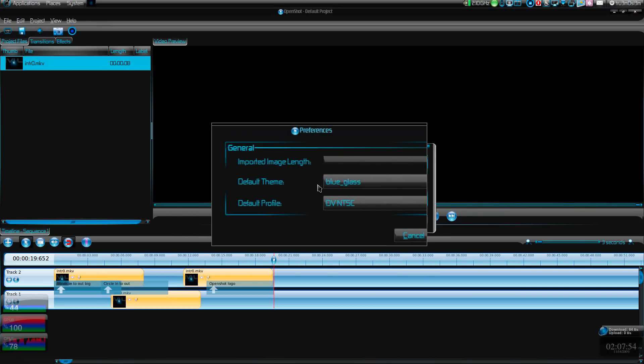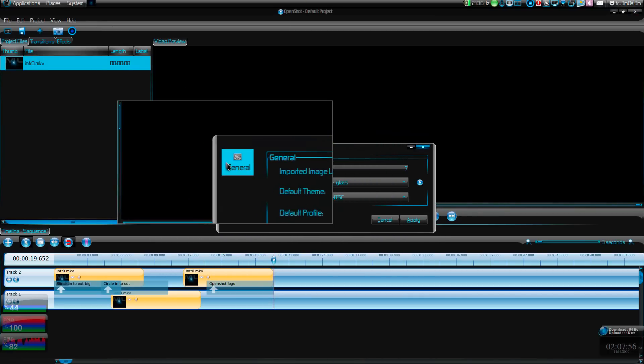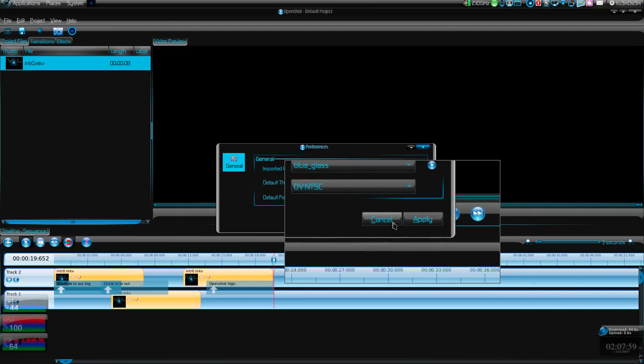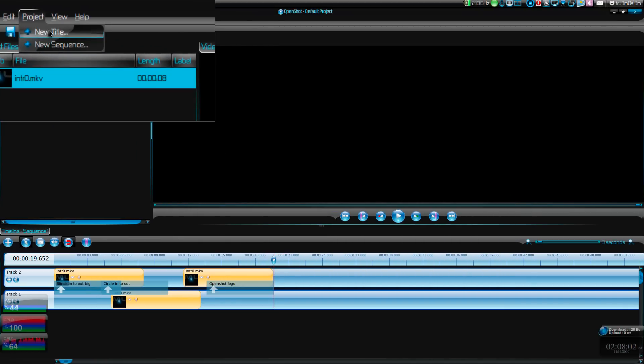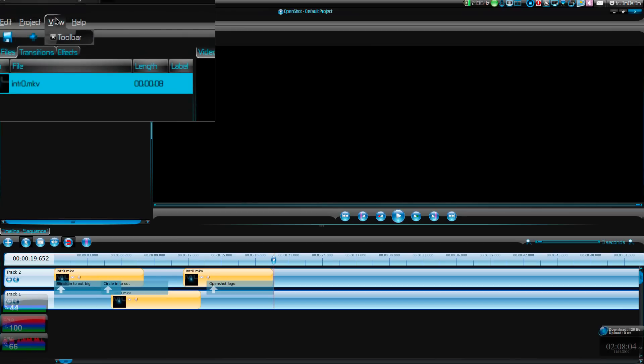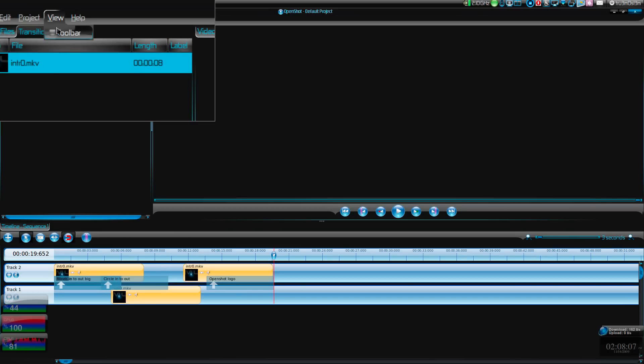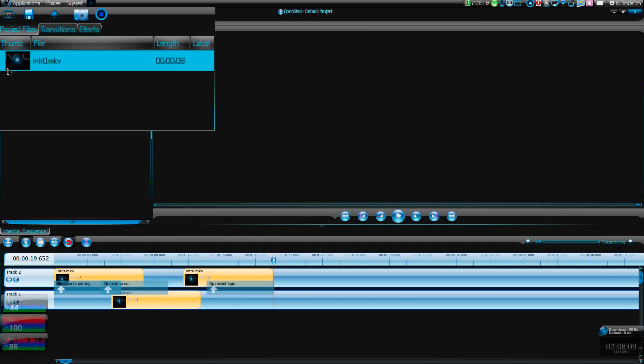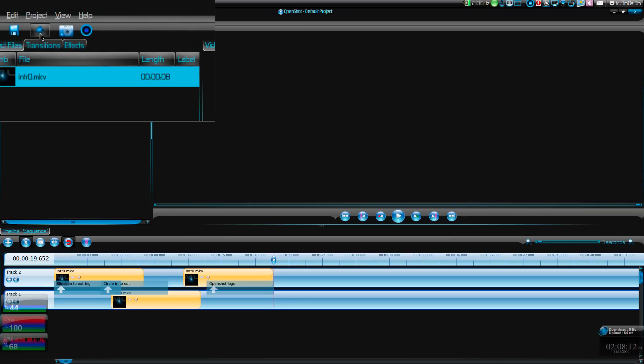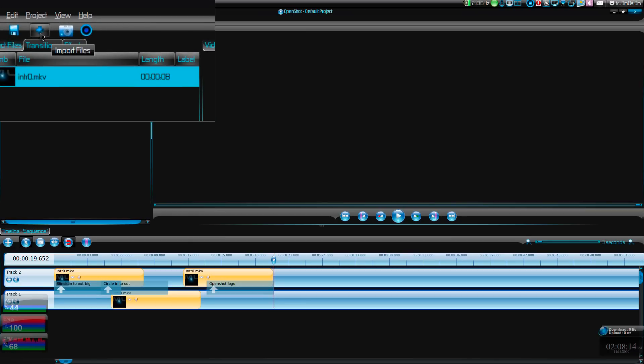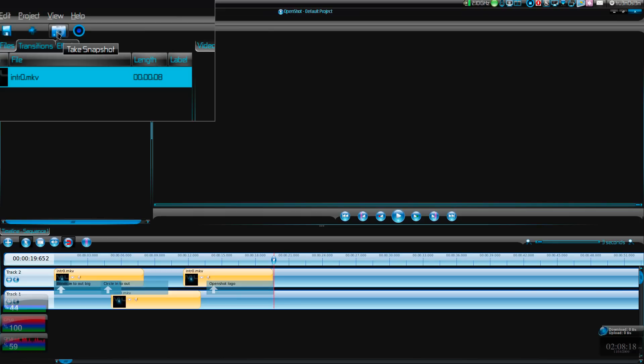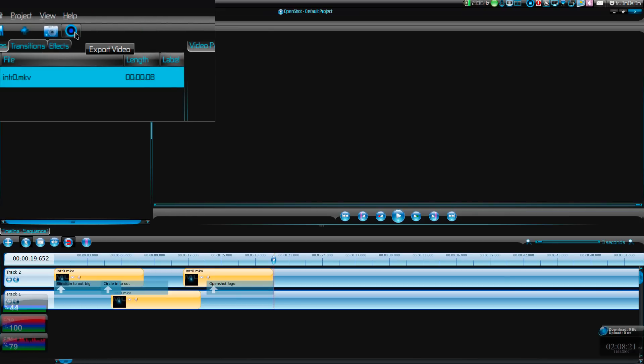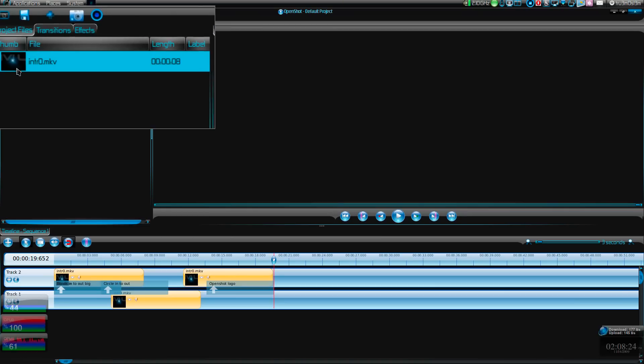We have an option to change the theme. As I said, this is just a developer preview, so don't consider this to be the final version. You can name the project. The toolbar option will just remove the toolbar. You just click on this button to add the video, import the file. This is still in development. There's the export video feature.